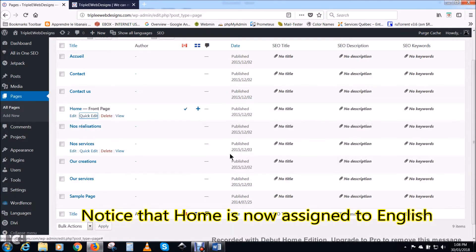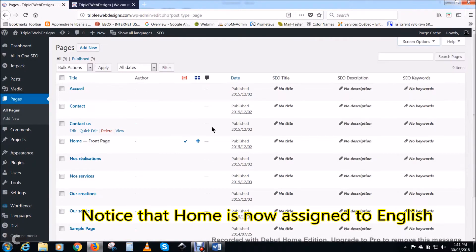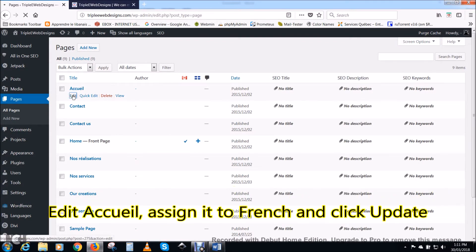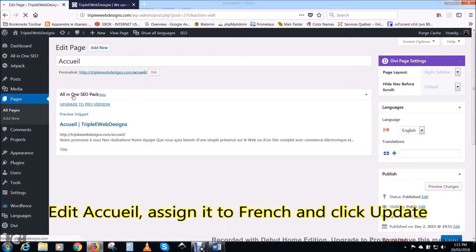Notice that home is now assigned to English. Accueil is a translation of home. We need to link it to home and assign it to French.